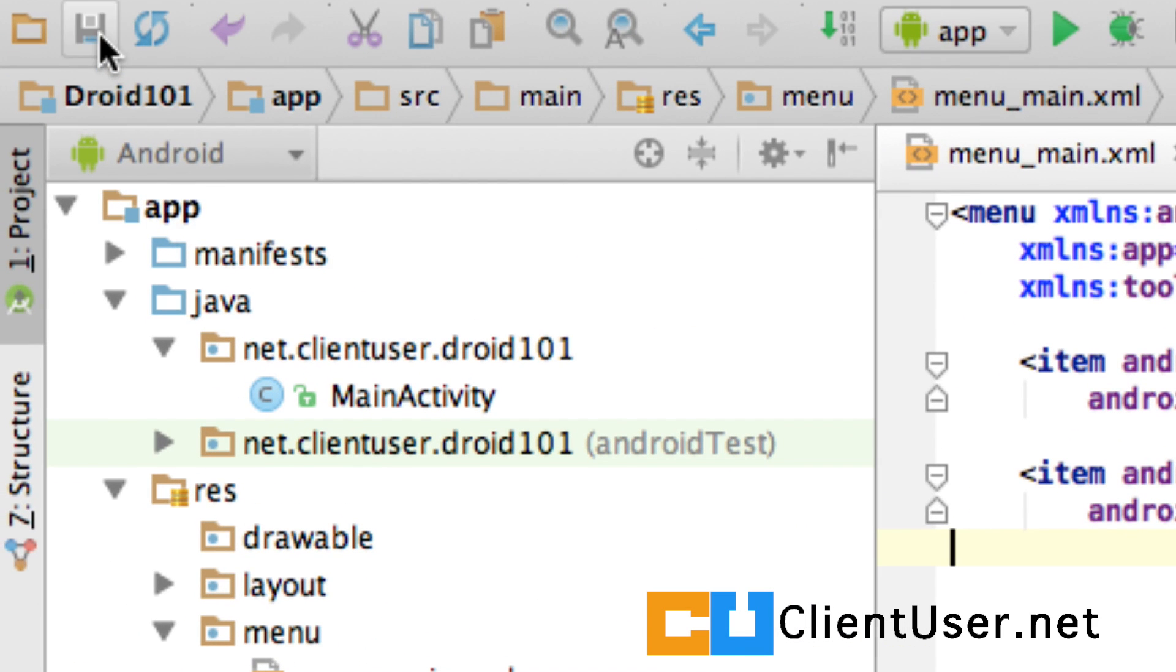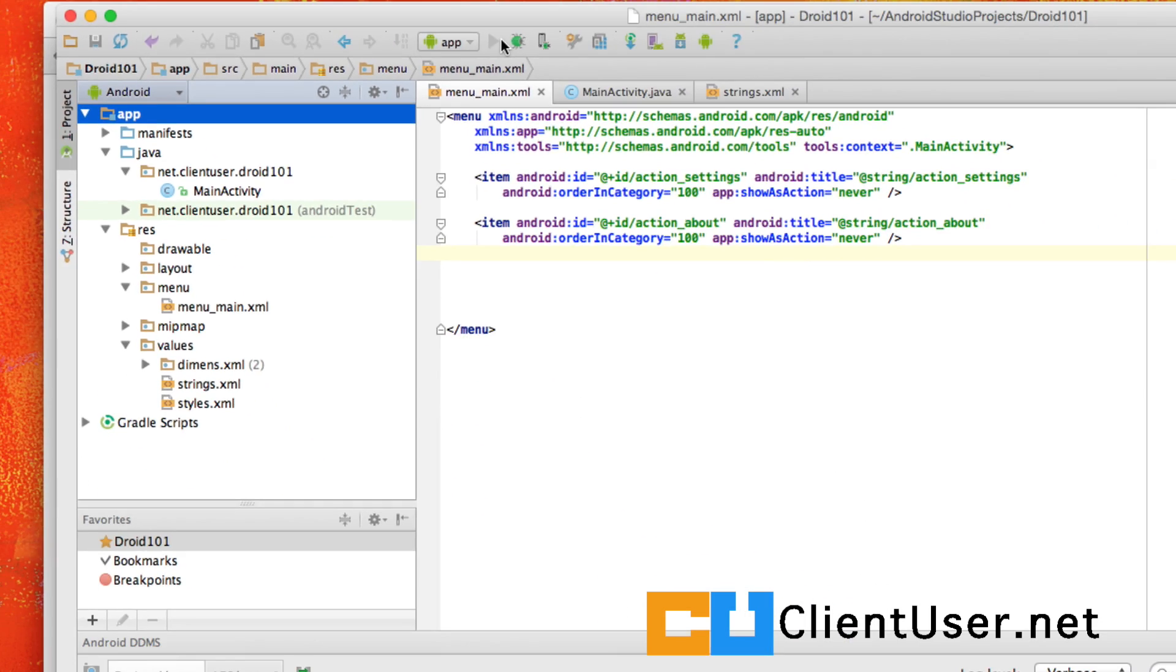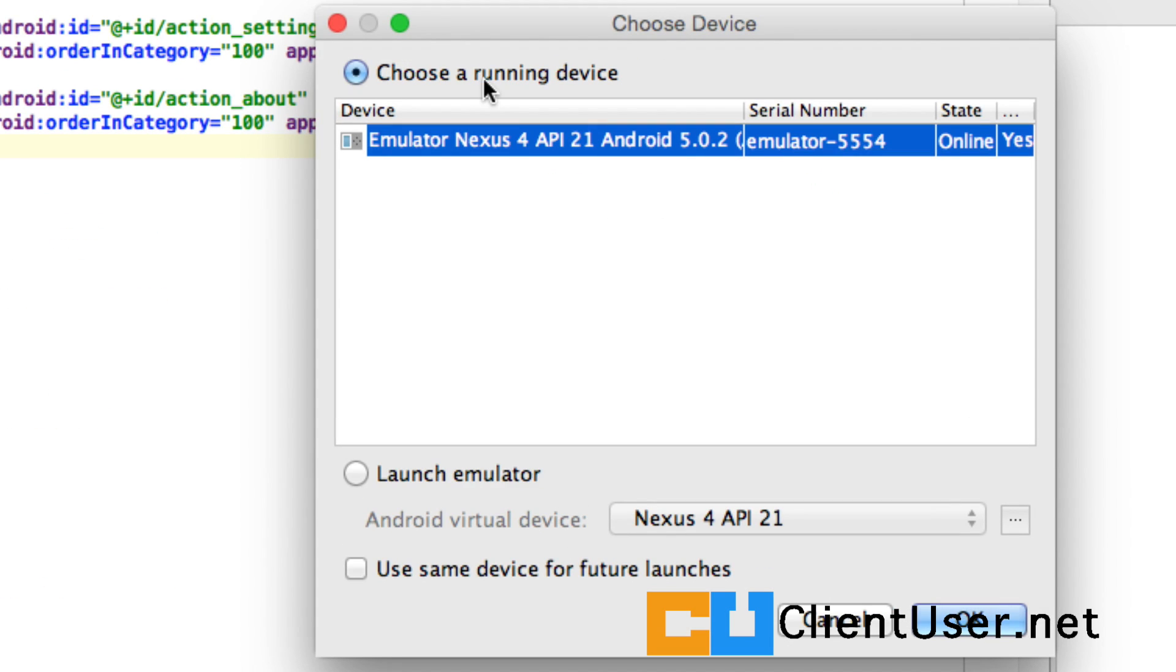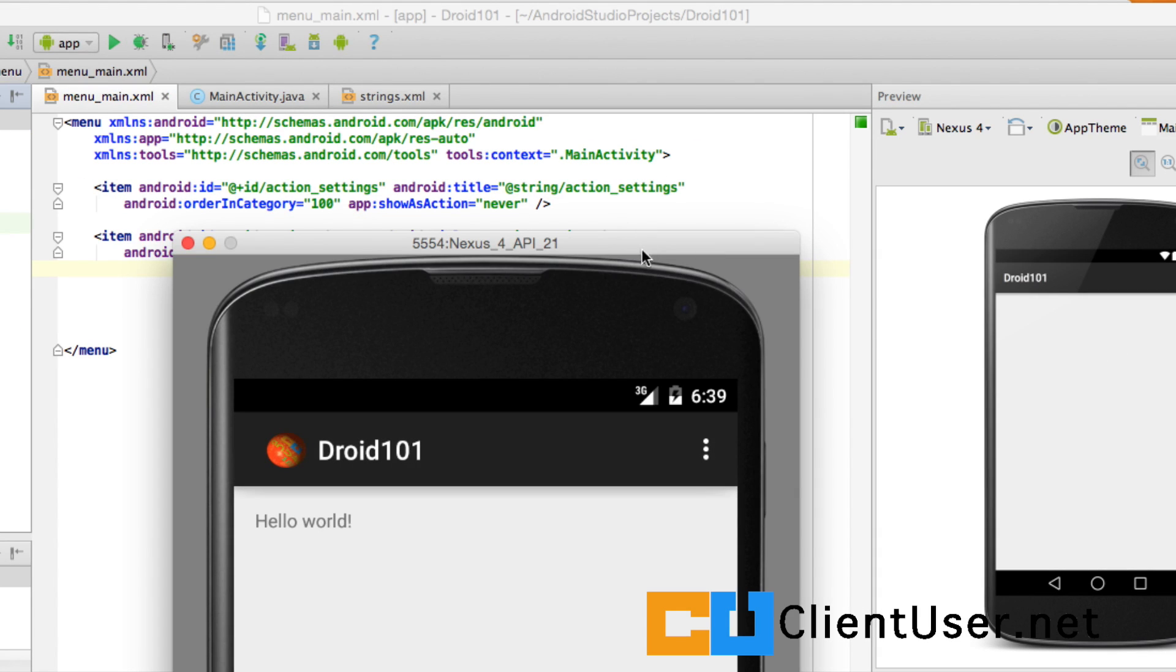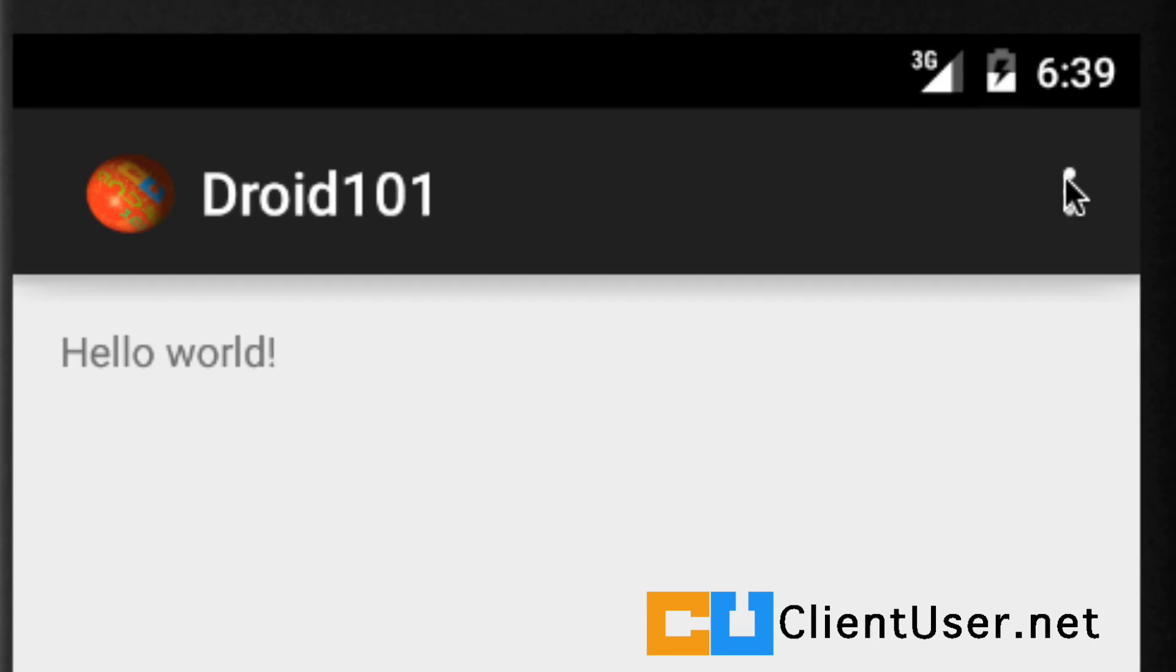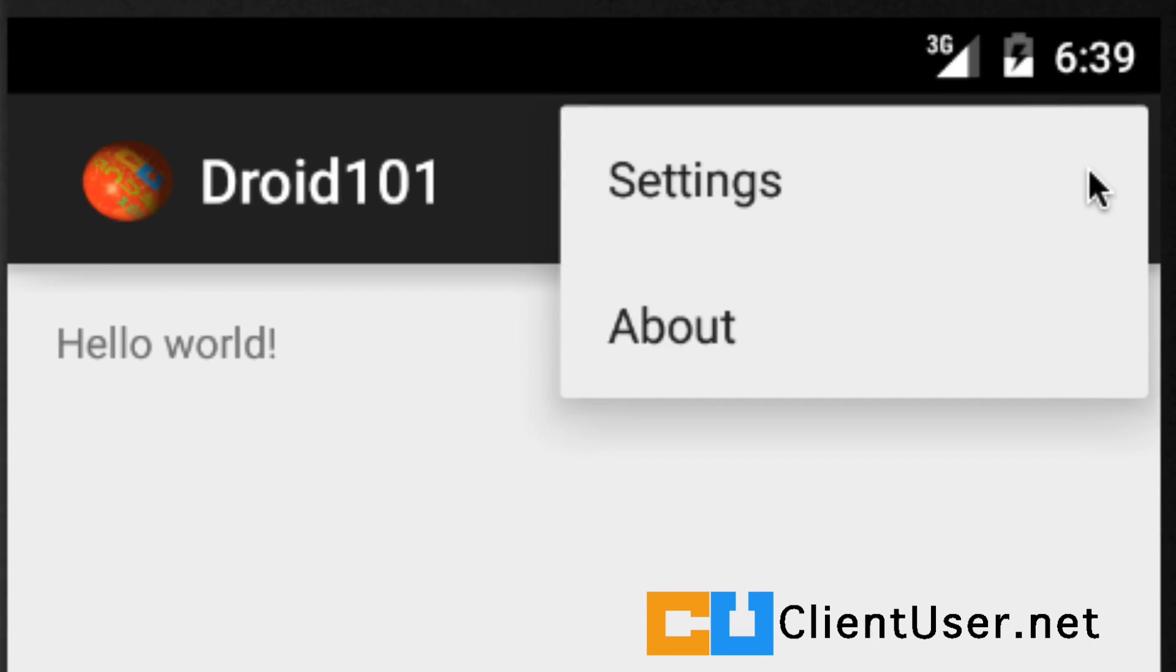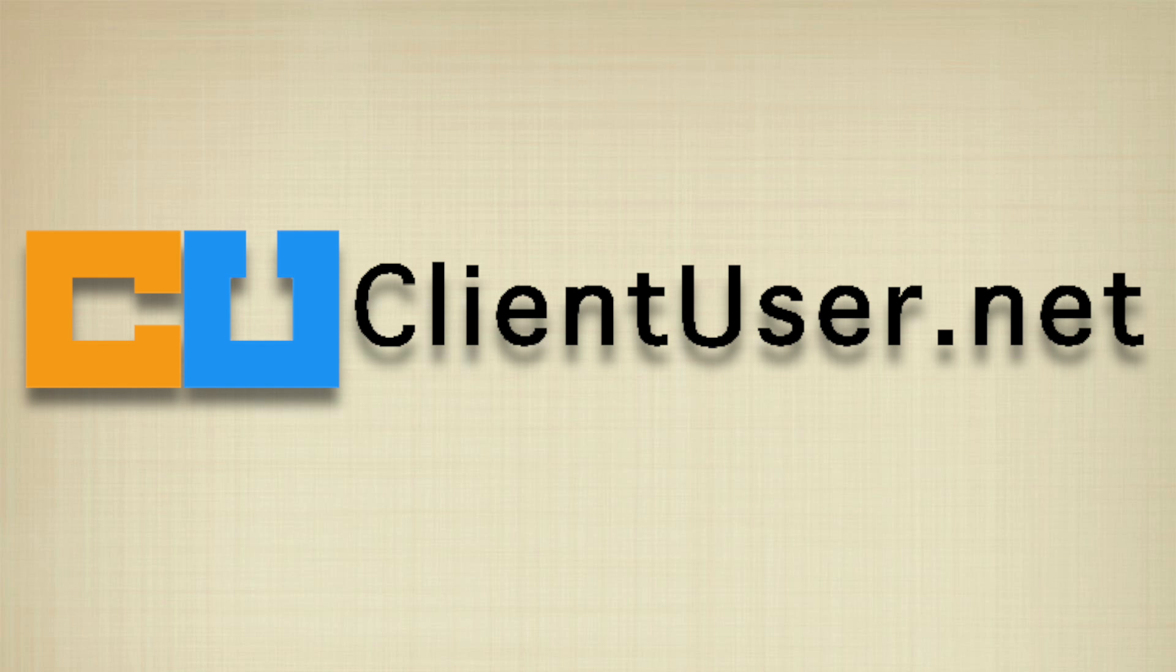Let's hit save, let's highlight app and run the project. We already have a device running so I'll just use this. And there we have it we have about, that's the one we added, we added about great. If we click that now nothing would happen we need to create a brand new activity and link that to the action of selecting this item which is what we're going to do next.